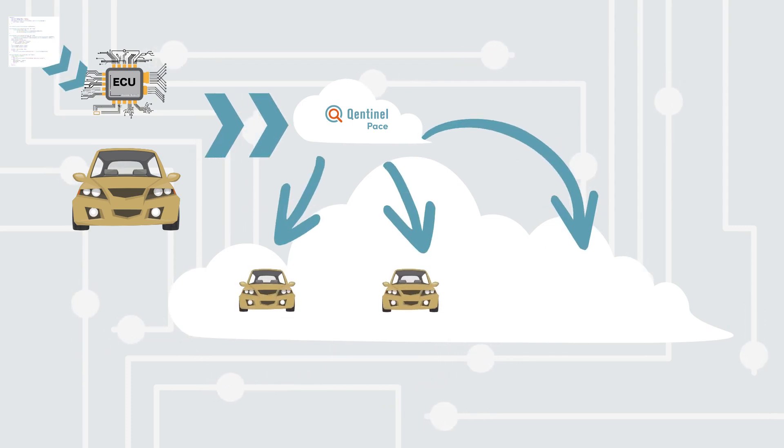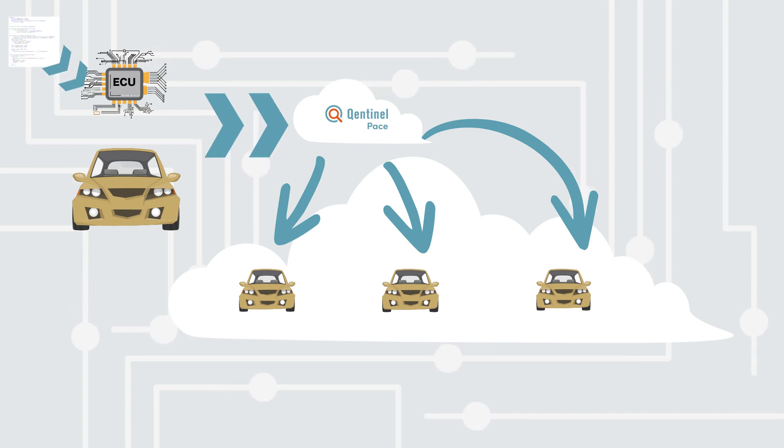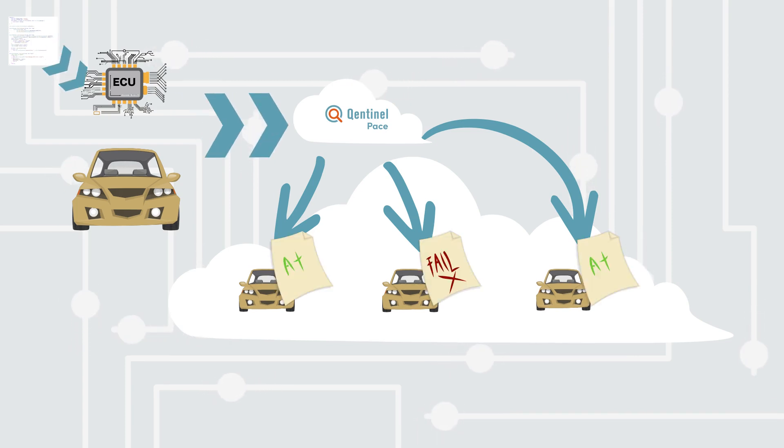Qentinel Pace enables the creation of unlimited digital twins. This means switching testing gears to 10 times faster.